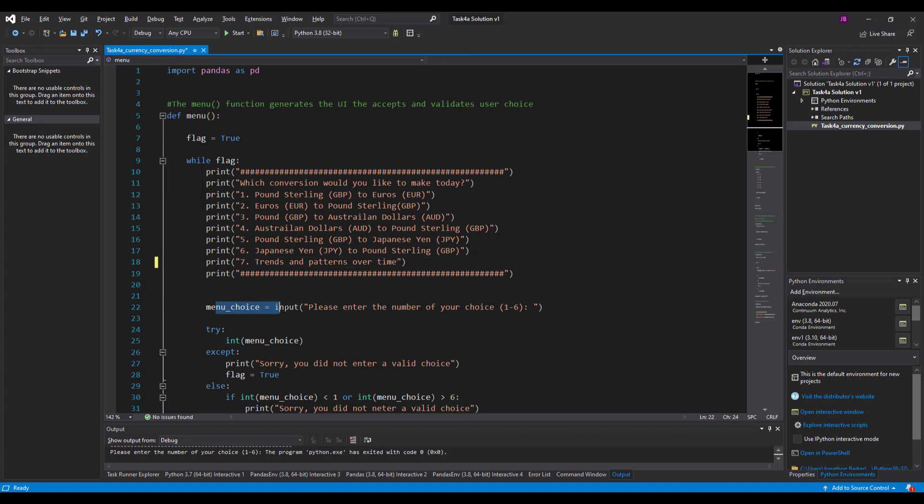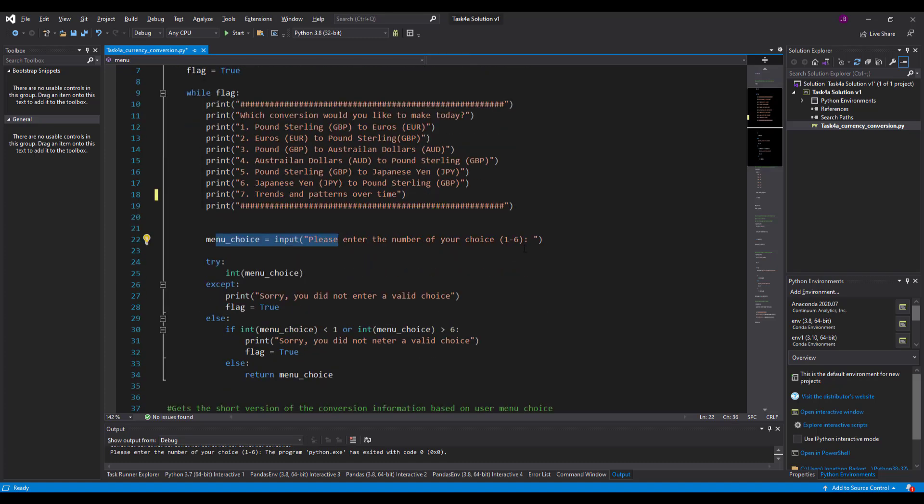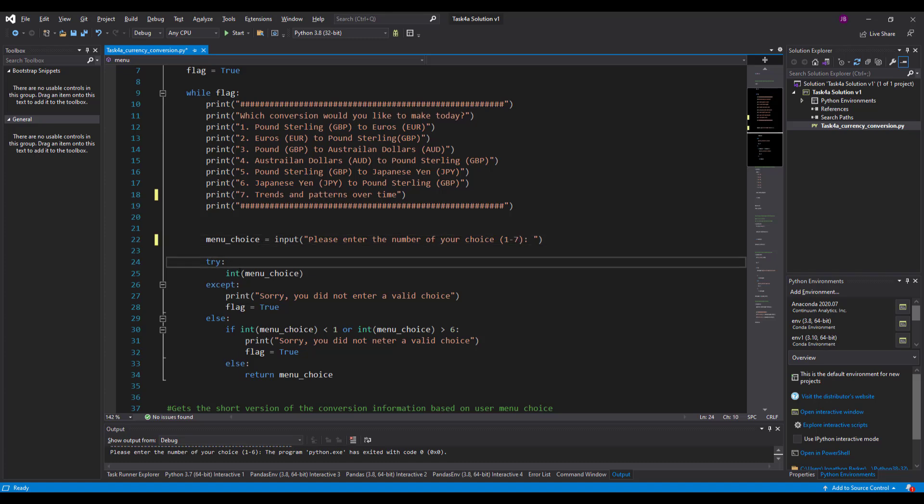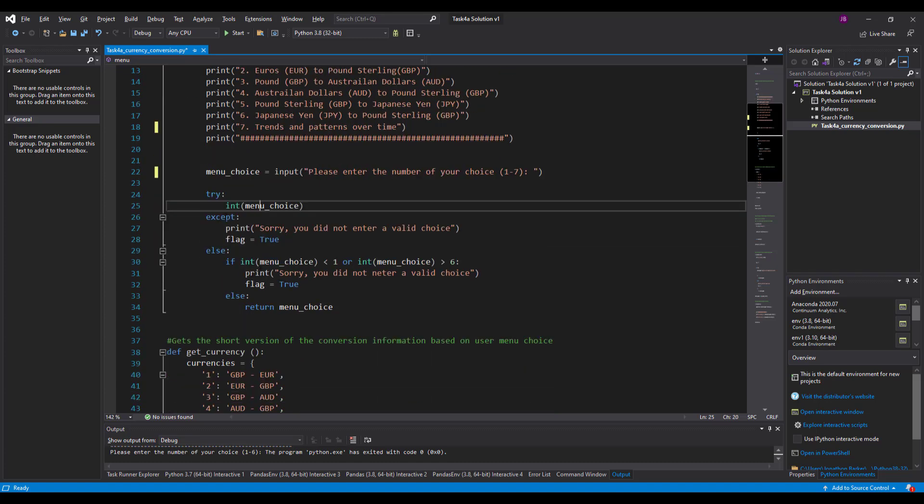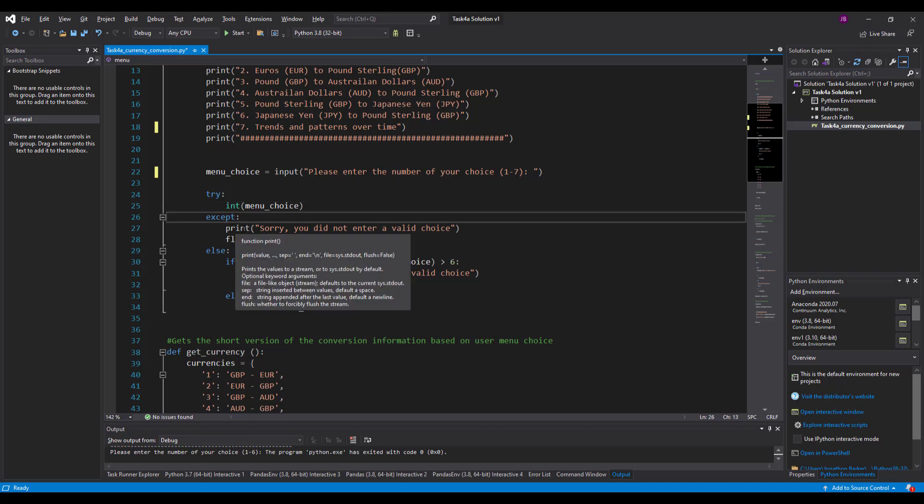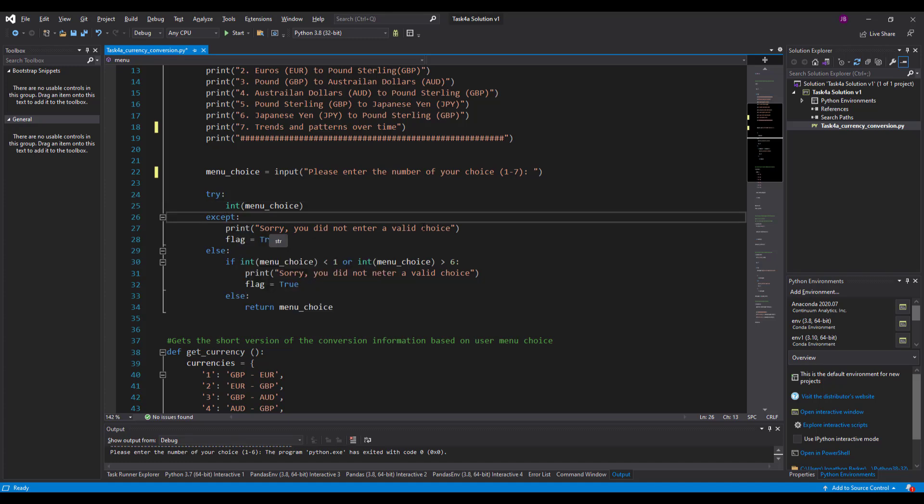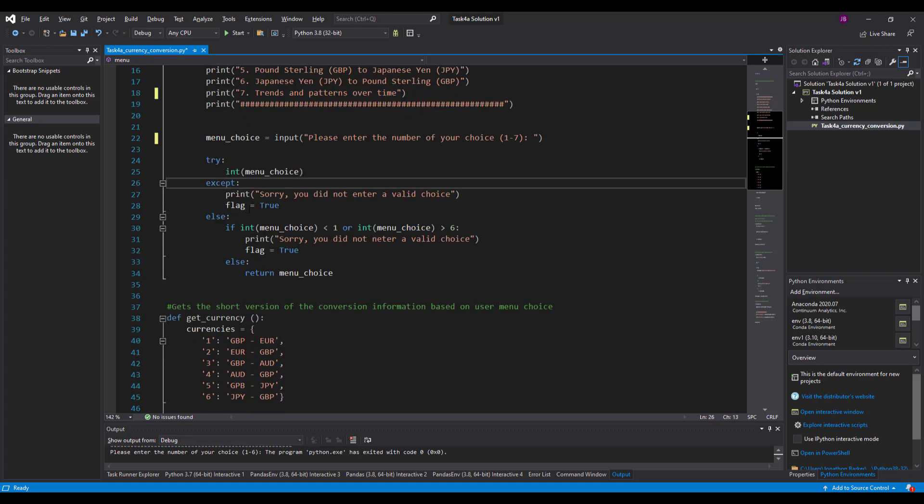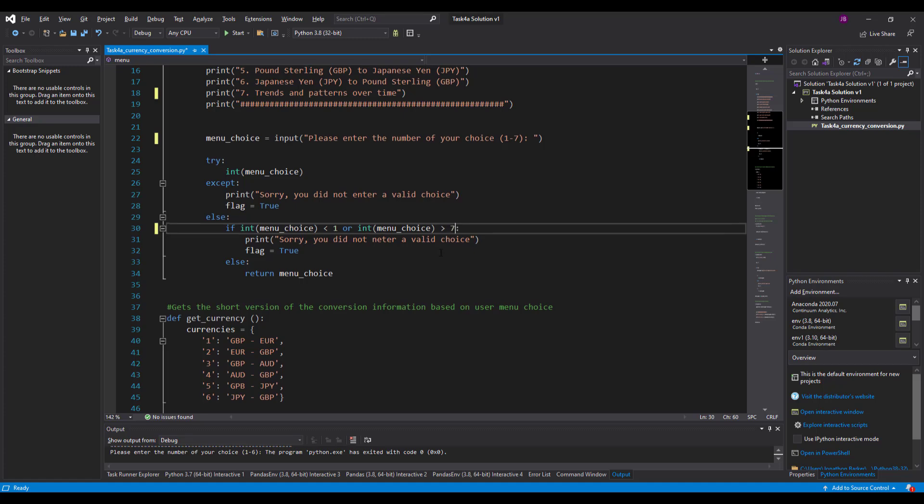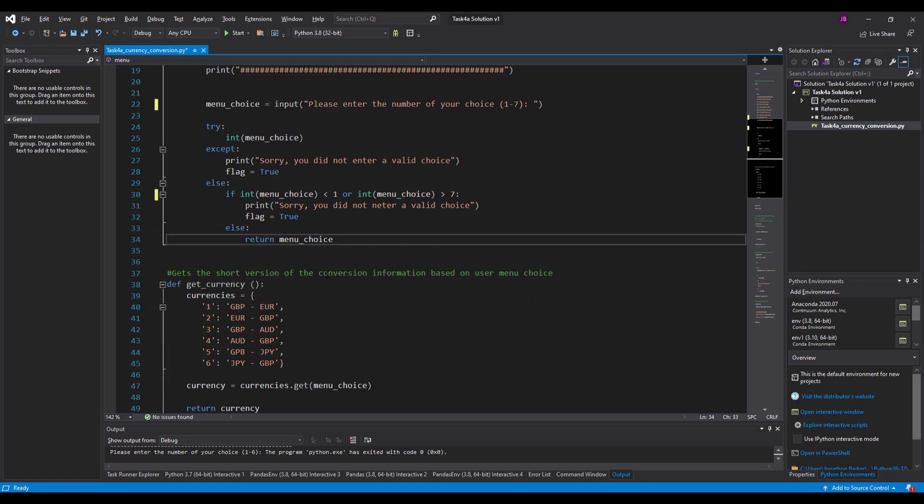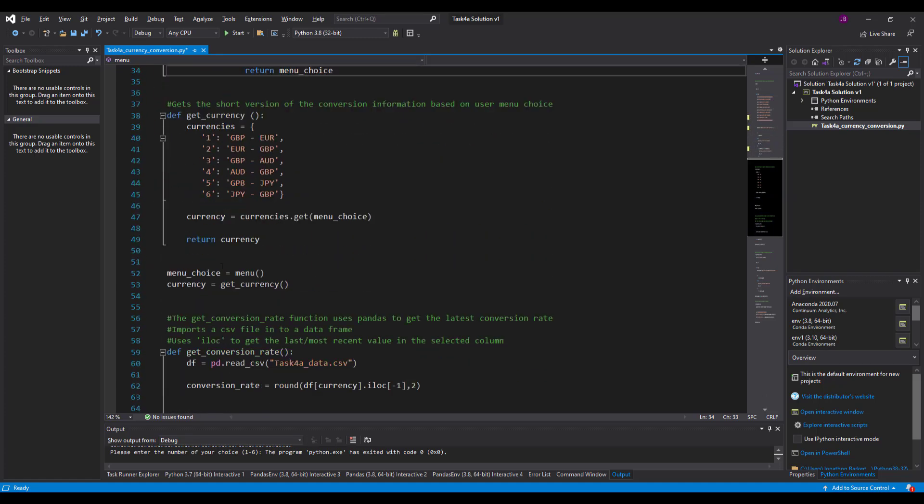So it says here menu choice, enter your number of your choice. Well it's 1 to 7 now and it says try int menu choice except, so sorry it didn't enter your valid choice. So this is validation and it says if the integer menu choice is less than 1 or it is greater than 7 now because we've added something in there and it returns the menu choice.